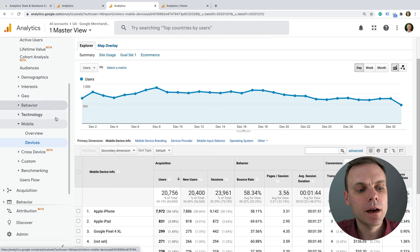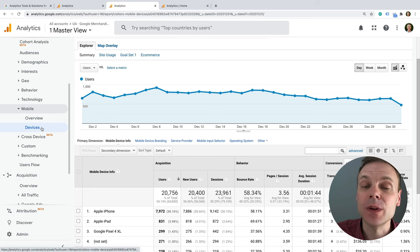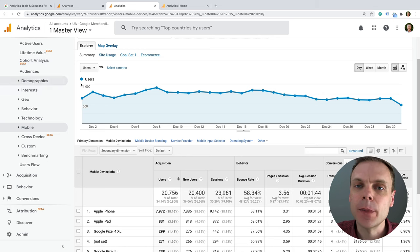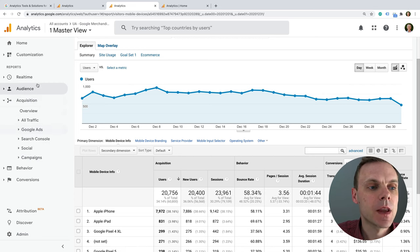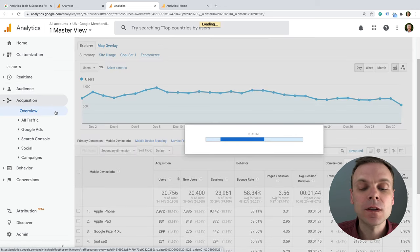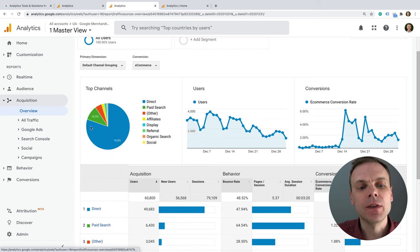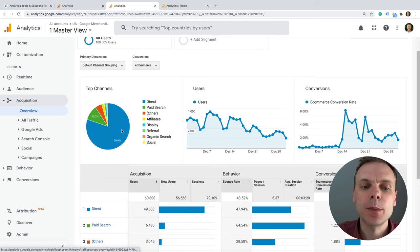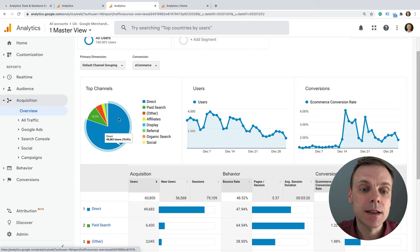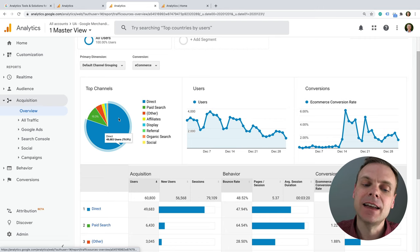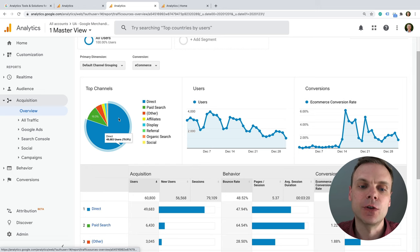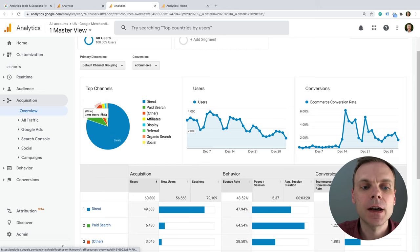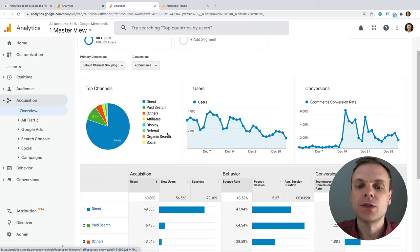Now let's go into the Acquisition reports — a super important set of reports about how people are finding your website. The overview report gives a top-level snapshot of how people are finding our website. For the Google Store, the majority are coming in directly — maybe they know the URL, bookmarked it, or clicked an untagged link in an email. Direct means there's no other known source or medium combination. We can also see a percentage of paid traffic, affiliates, display traffic, referrals, and so on.